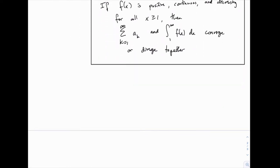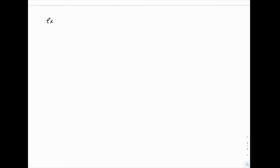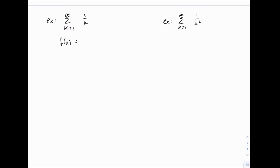We're going to look at two similar examples side by side. We'll start with the series 1 over k, and alongside that, 1 over k squared. For both of these, we define a function. For the first one, f of x equals 1 over x. For the second one, f of x equals 1 over x squared. In practice, all you're doing is replacing all the values of k with x — but behind the scenes, we're moving to a continuous function over all real values instead of just integer values.